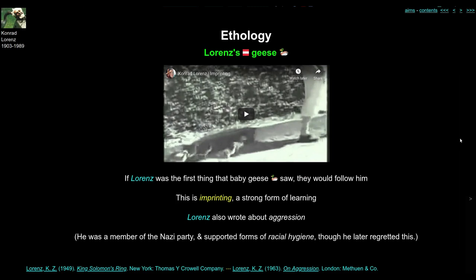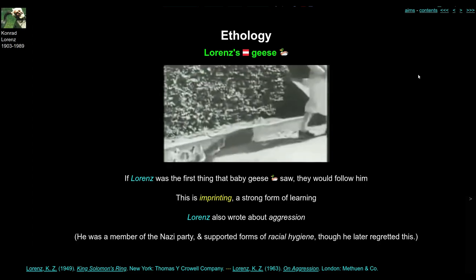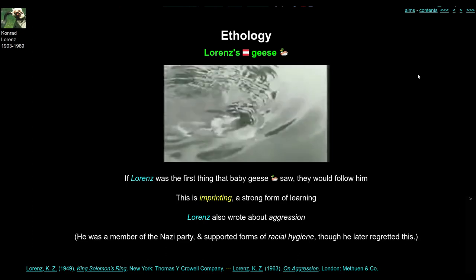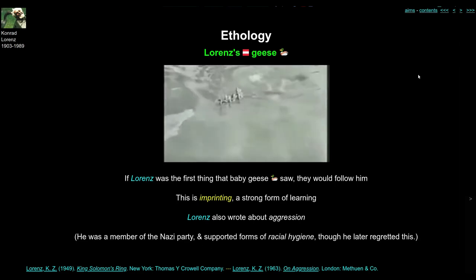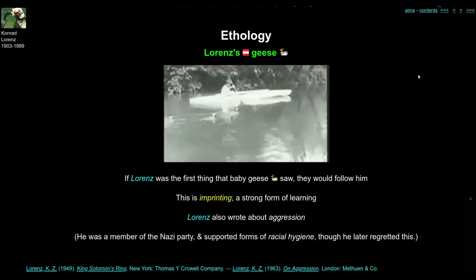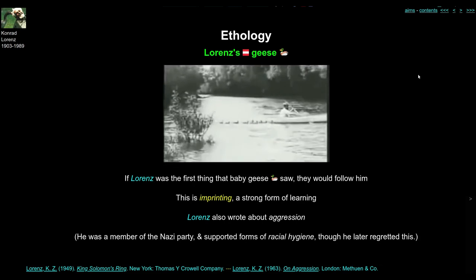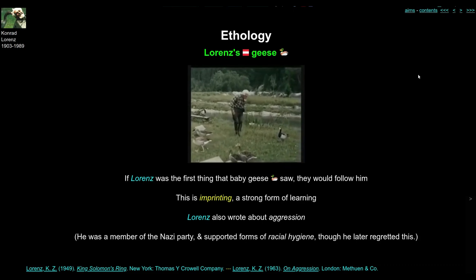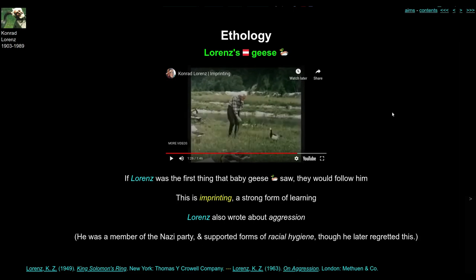Conrad Lorenz is famous for his geese. He realised that if he was the first thing that baby geese saw after they hatched — or one of the things they saw moving around in the early part of their development — then the chicks would follow him everywhere they went. Once they started following him, he had to train them how to swim and later how to fly. This idea that the birds would follow him no matter what was called imprinting, and it's an extremely strong form of learning.